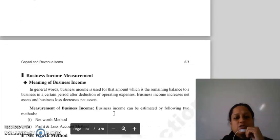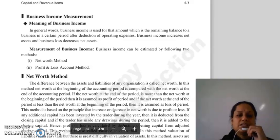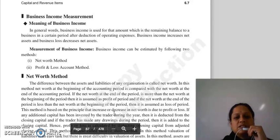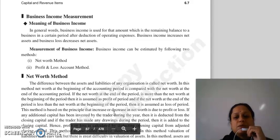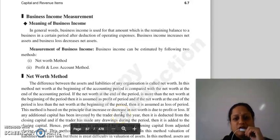Next joh hamara topic hai, that is business income measurement — ki business ko aap kaise business income ko measure karte hai. Business income ka matlab hai woh amount joh aapke balance pada hai business mein, ek certain period mein after deduction of operating expenses, usse hum business income kehte hai.